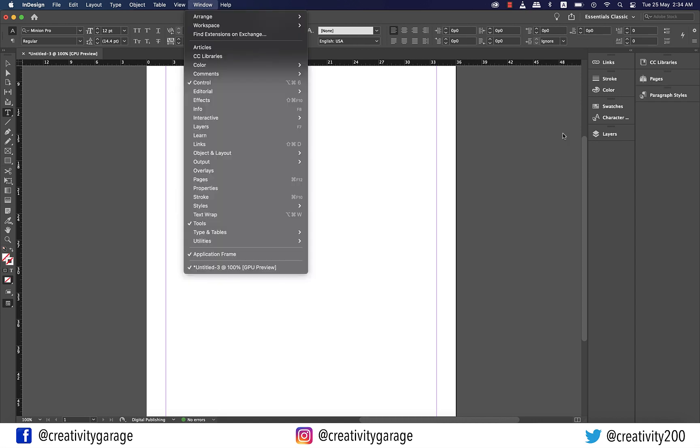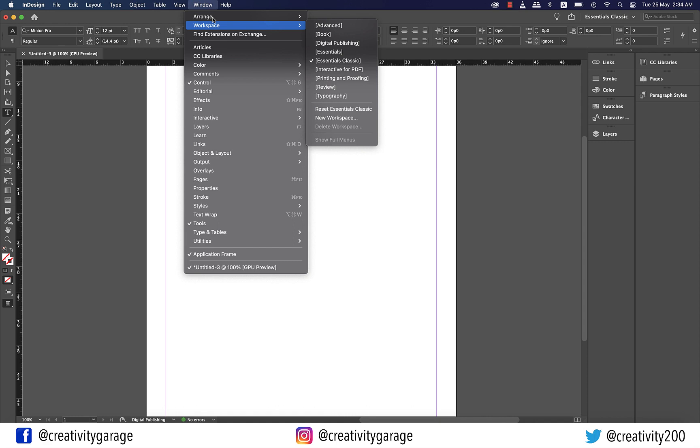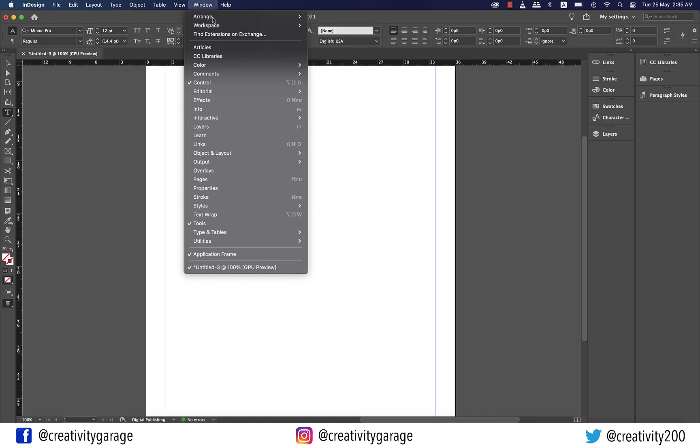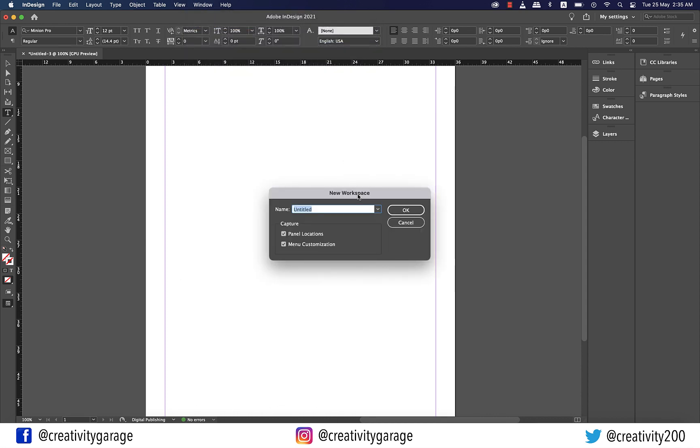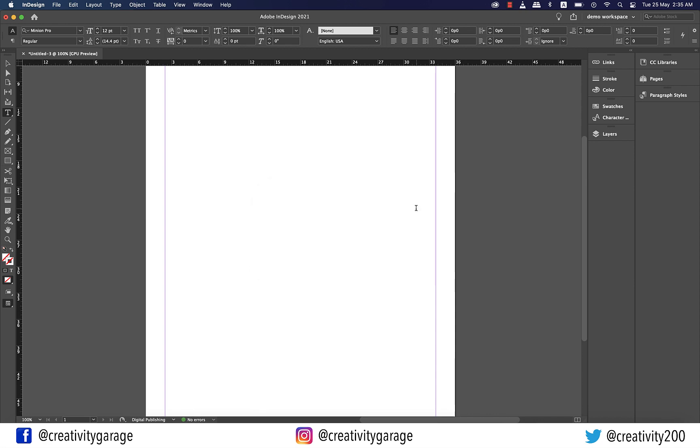When you go to window and workspace, you will find different workspaces that are divided and preset as per the needs of that work. And not just that, you can have your own workspace as well depending upon your needs. Let's say how I see my document right now in which I have CC libraries and pages and paragraph styles on the right and the rest of the panels on the left. I want to always work with these panels ready for me. So what I'm going to do is go to window and then workspace and new workspace and let's give it a name demo workspace. I'll have the workspace to capture both the panel locations and the menus and hit OK. My demo workspace is now saved.